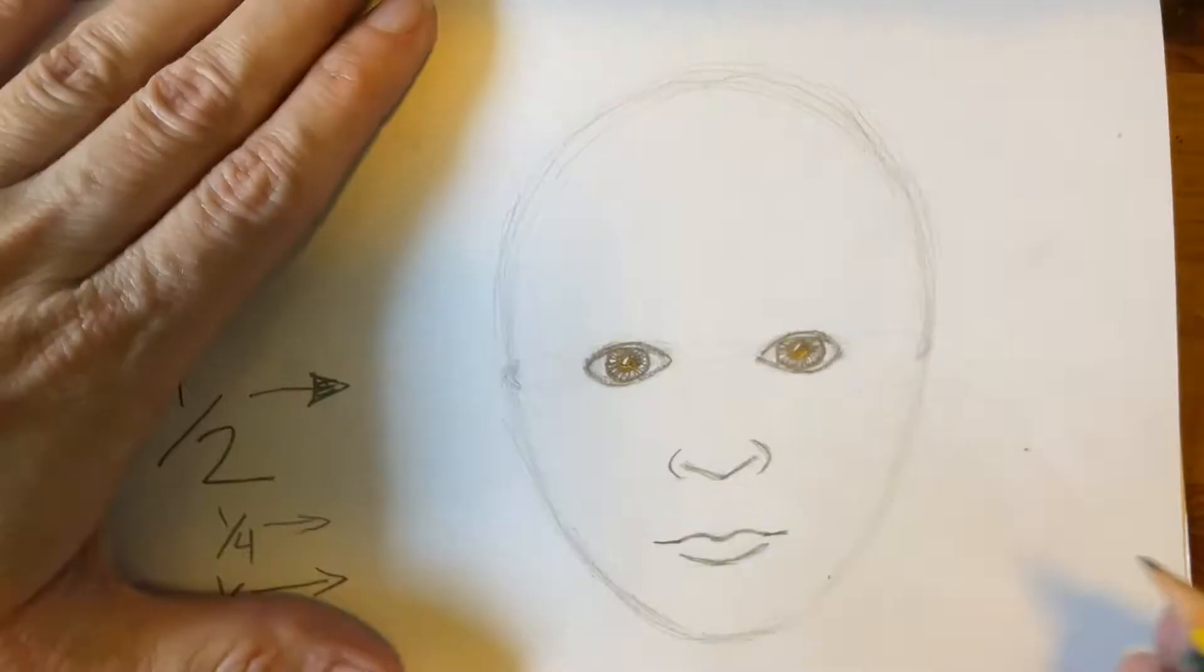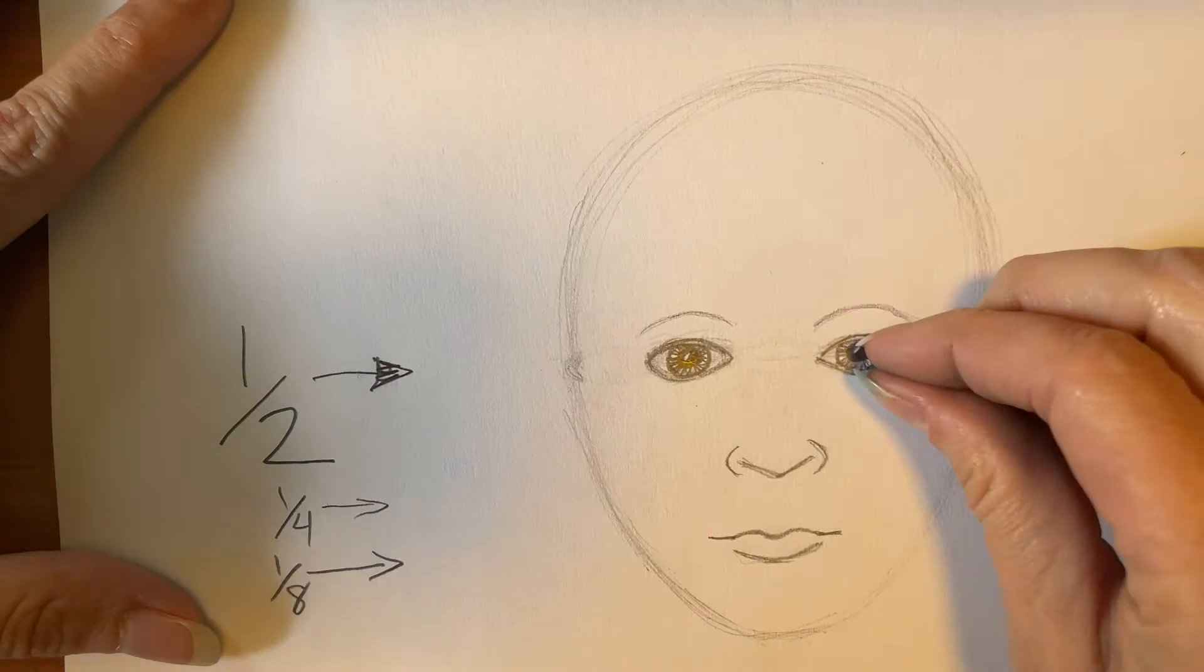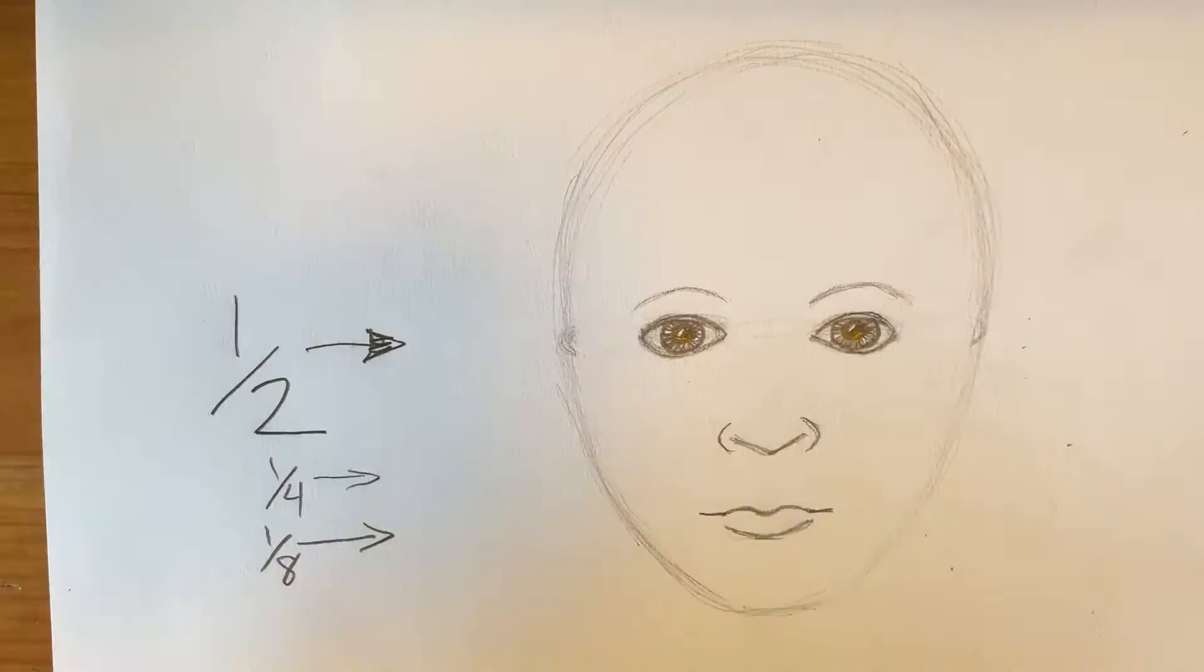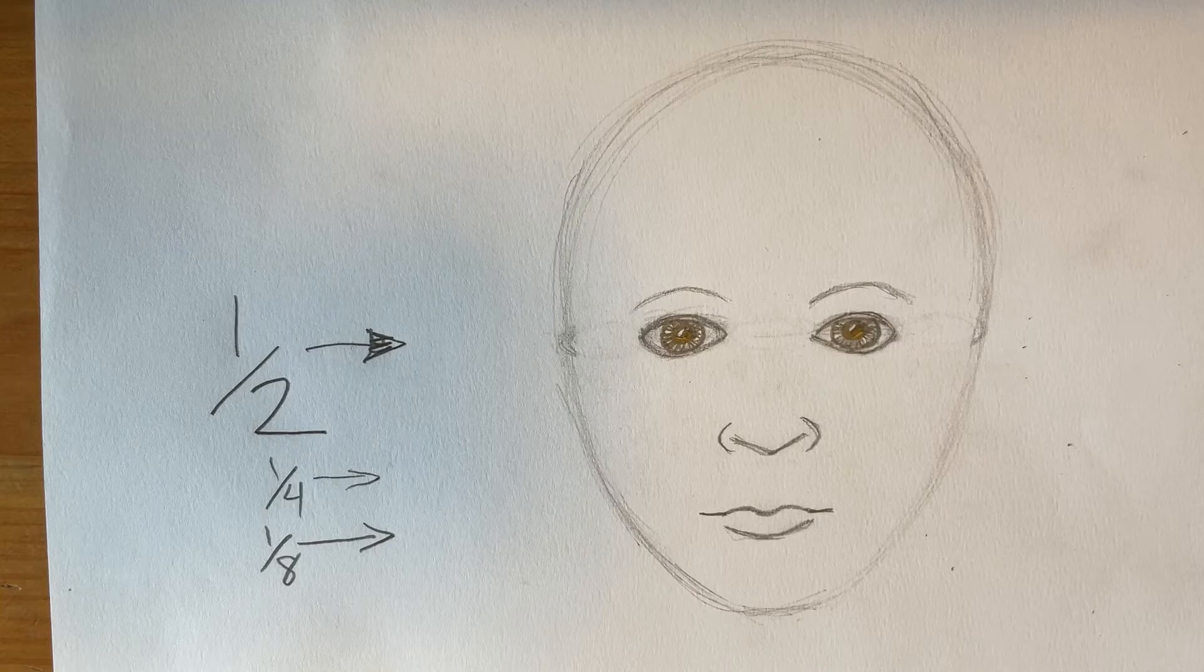The eyebrows, we're going to do gentle arches that are a little less than the eye's height up above them. Don't outline them. Just gentle arches.